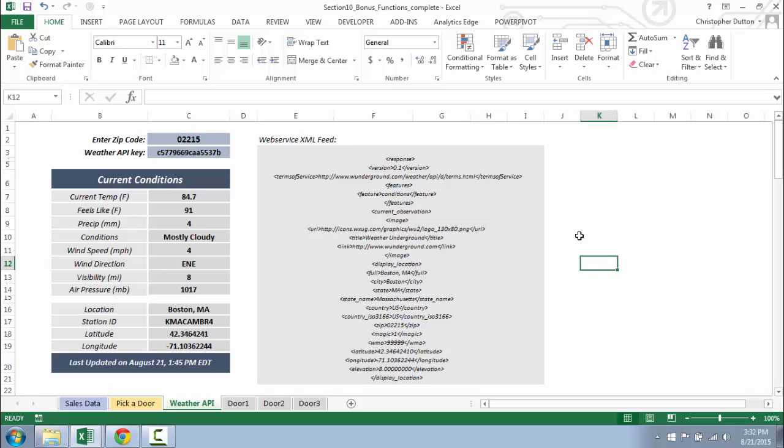The example I'm going to show you is specifically using the Weather Underground API to pull in real-time weather information. There's a little bit of setup that needs to take place, so rather than building it from scratch step-by-step...